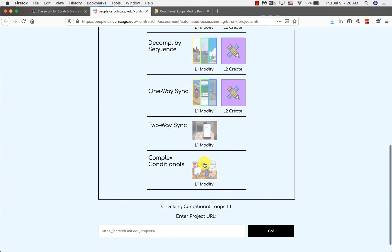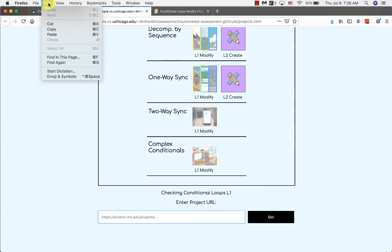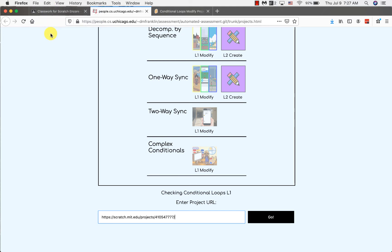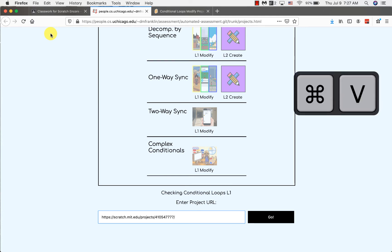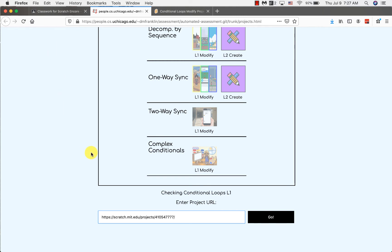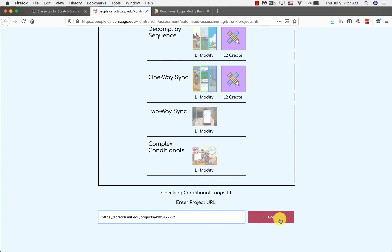Then paste your project URL into the box at the bottom of the page. Remember that you can do this by going to Edit, Paste, or by using Command+V on a Mac or Control+V on a PC. Once you have selected the correct module and lesson and pasted the project URL, click the Go button.